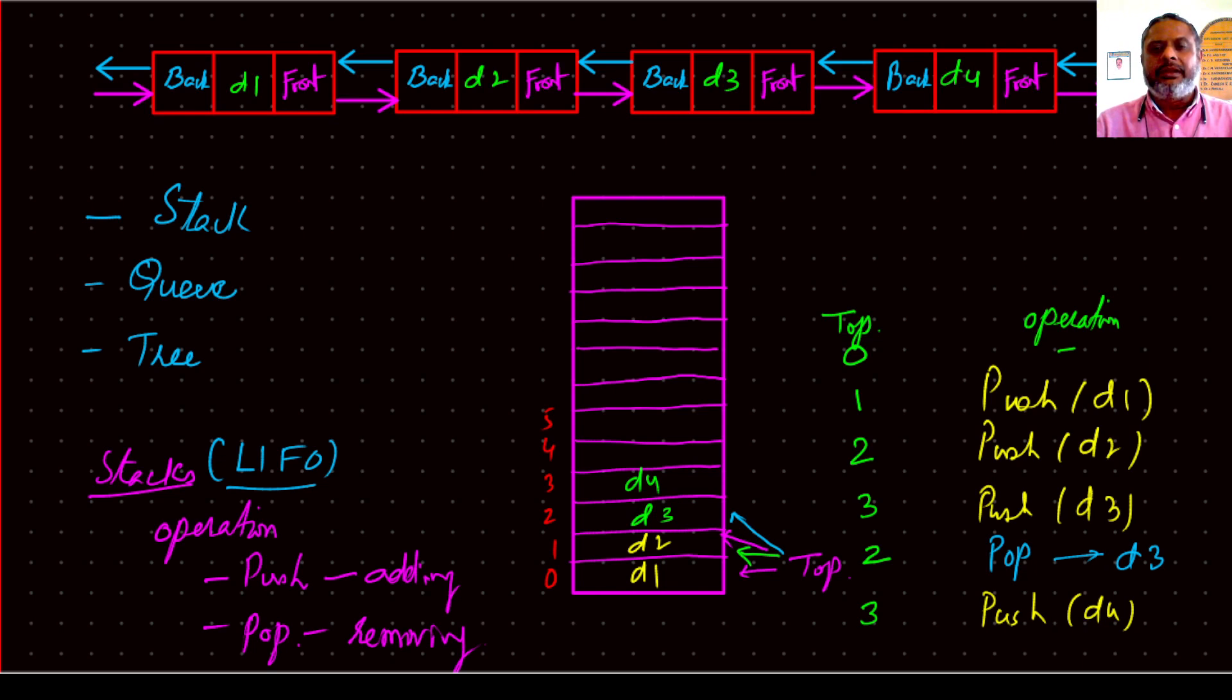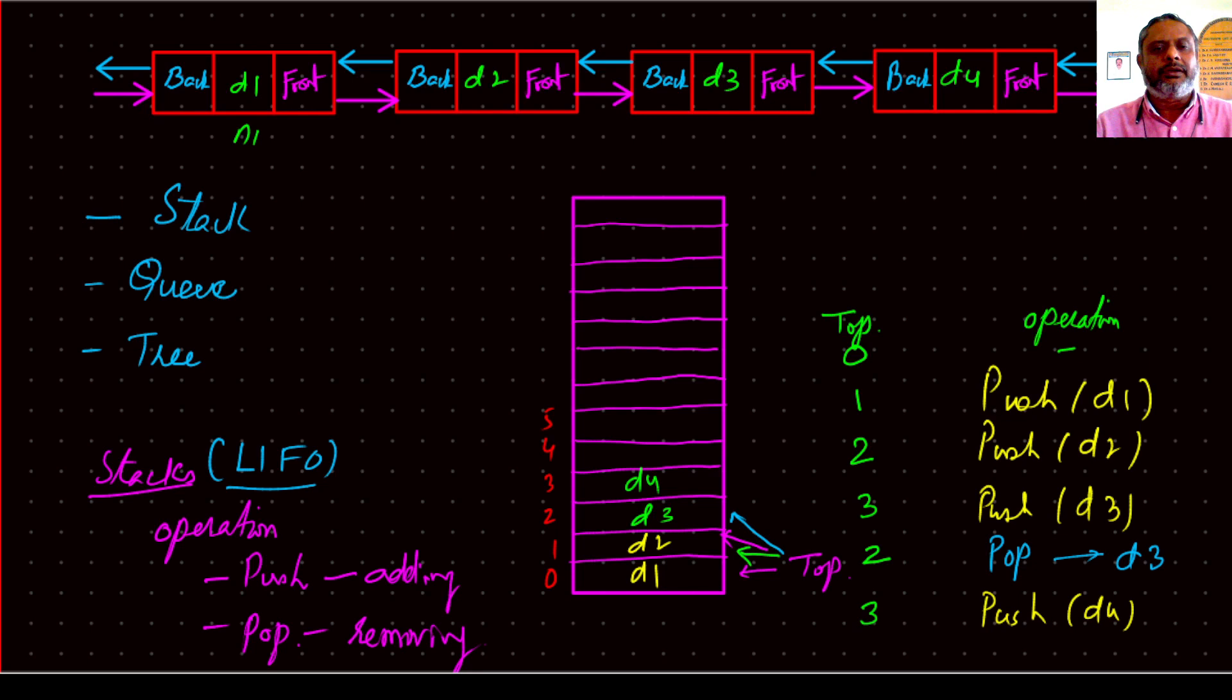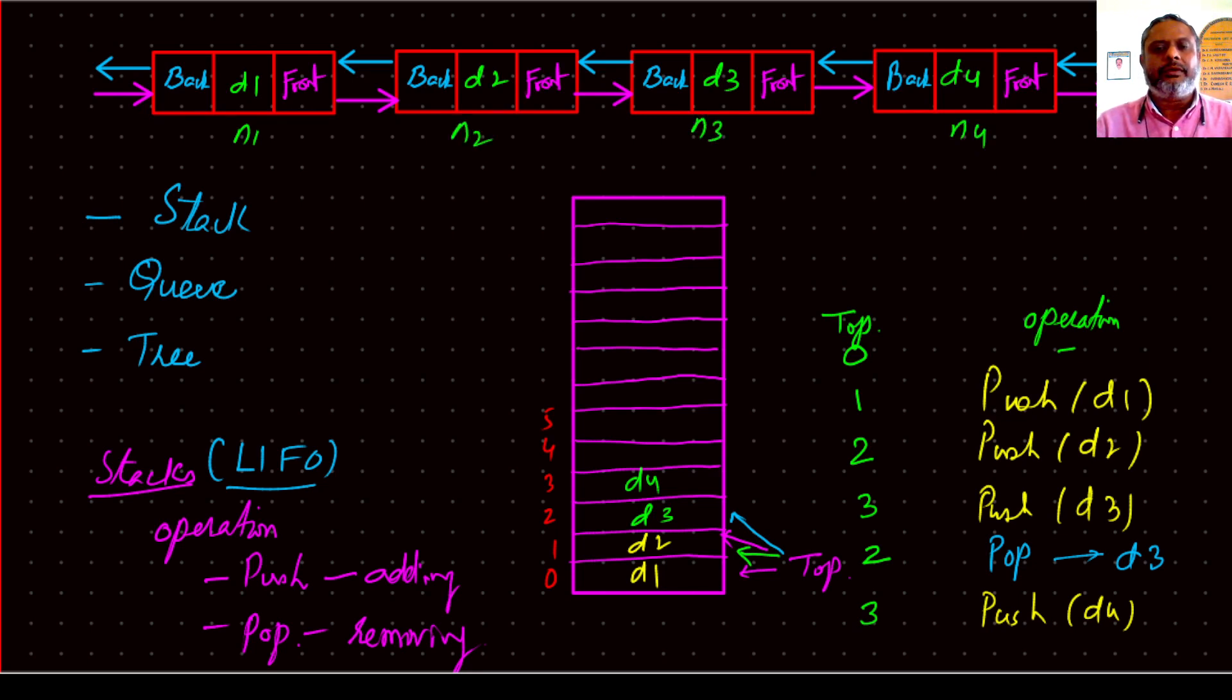Then if I say pop, what should happen is it should come back. Then where are our indices? So this is our N1, this is N2, this is N3, this is N4.